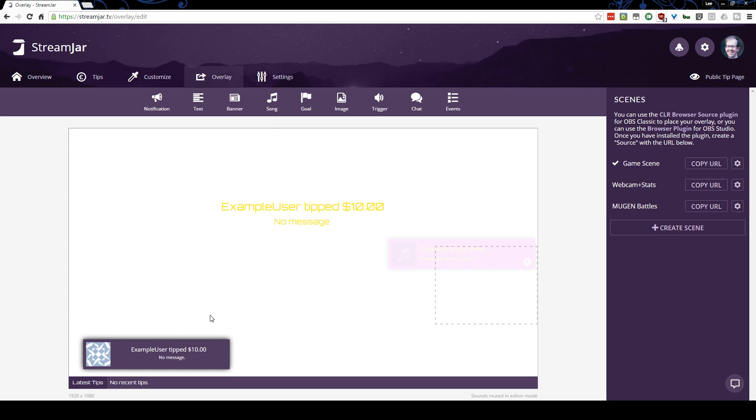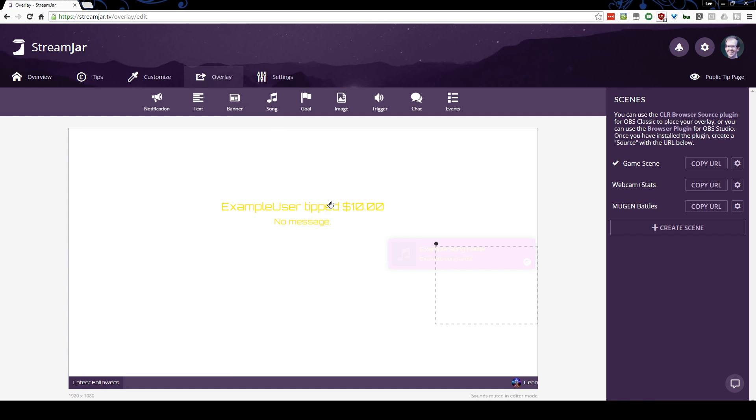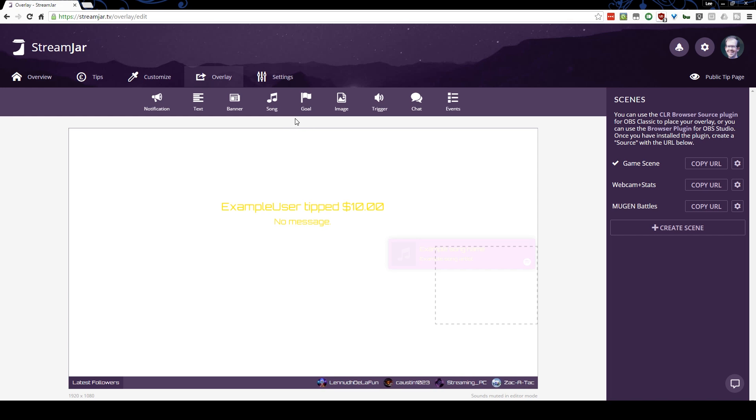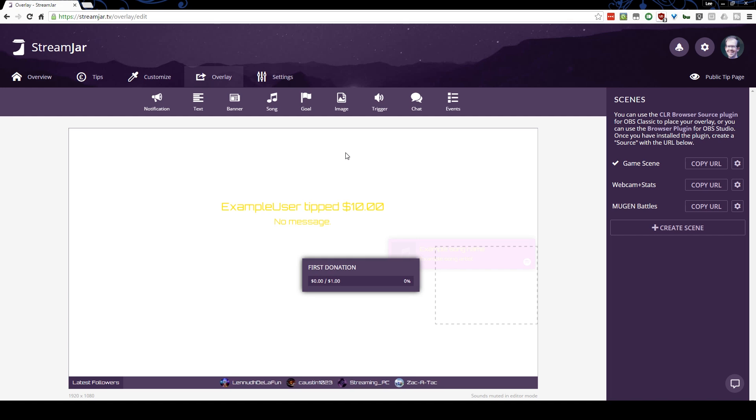If you wanted to have other stuff, I'm actually going to delete that one because I already have one up here. If you wanted to add other stuff, you can add songs, a goal, if you can have one of those goal tracking bars that shows what you're trying to accomplish. You can throw one of those on the screen.